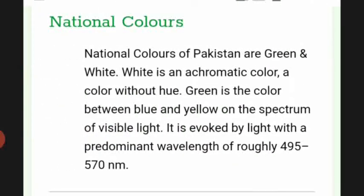The national colors of Pakistan are green and white. White is an achromatic color — a color without hue. Green is the color between blue and yellow on the spectrum of visible light, evoked by light with a predominant wavelength of roughly 495 to 570 nanometers.